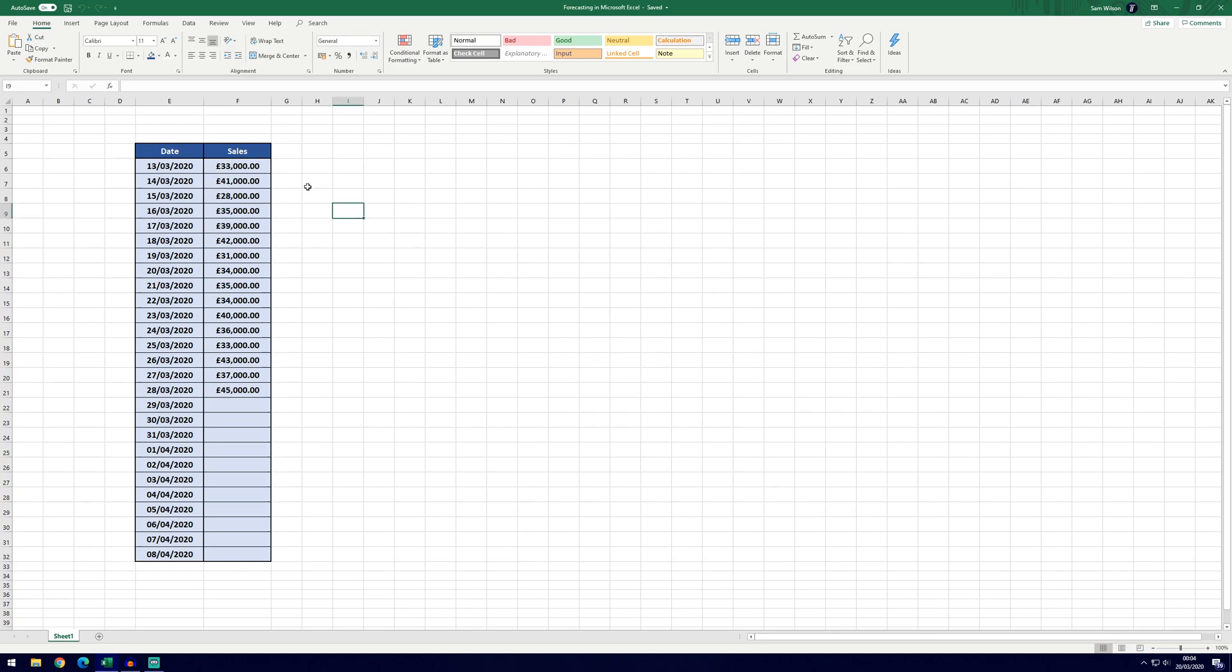So for this example we've got the date along this side here and the sales on the right, and we've got up to the 28th of March here and we want to forecast the figures for the 29th of March onwards.